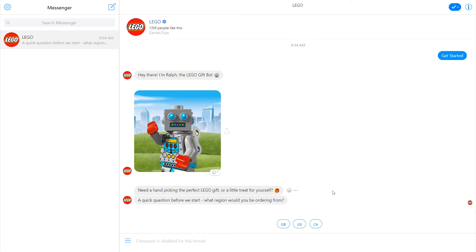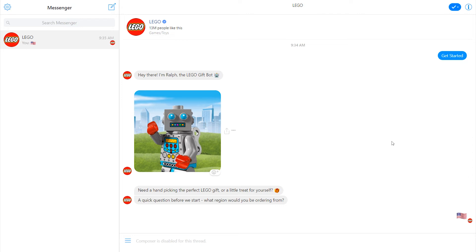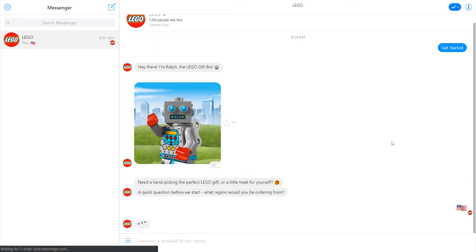I cannot type in a message to this bot using my keyboard. Instead, I'm forced to interact with the buttons and menus here. And that's actually a really good strategy that Lego used because their bot is very linear.